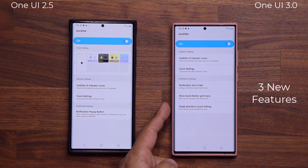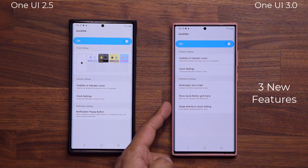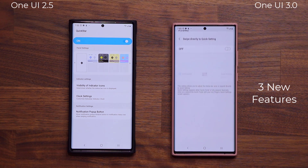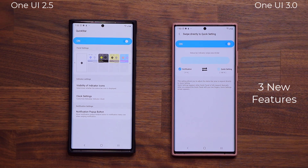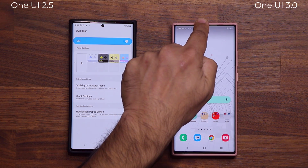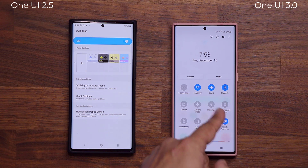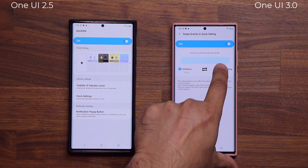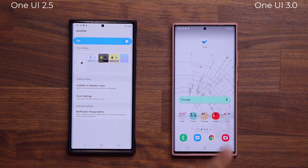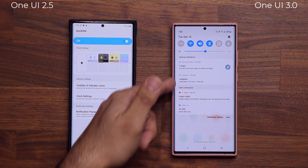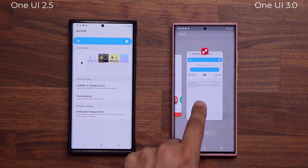I do want to show you something really cool. At the bottom here it says 'Swipe directly to QuickSetting' — we don't have that option in One UI 3.0 QuickStar yet. When I click this and turn it on, right now it is set to go to QuickSettings, so if I pull down from the top it goes straight into my QuickSettings. However, if I enable the notification and disable the QuickSetting and swipe from the top down, it actually brings me to my actual notifications. So that's a new option they have added.